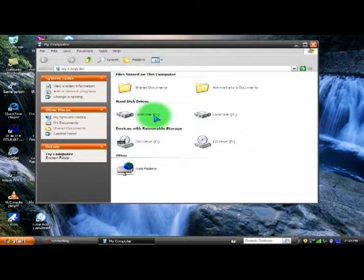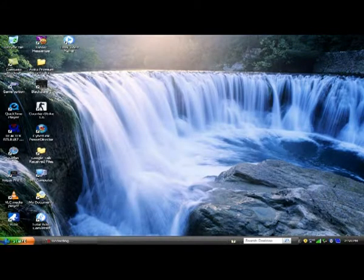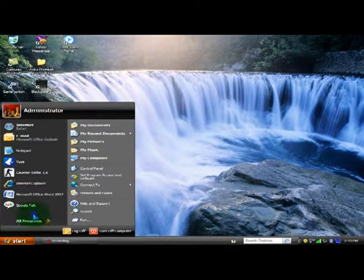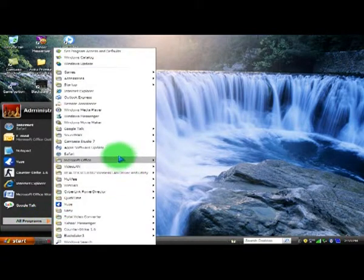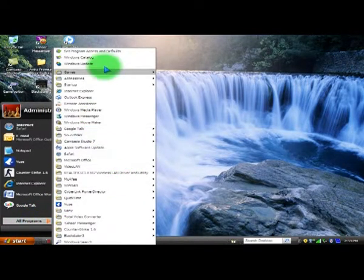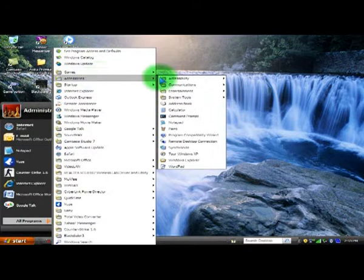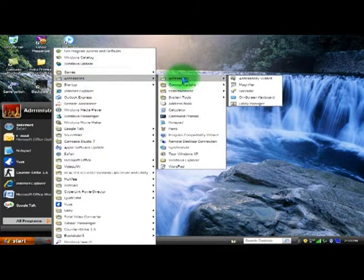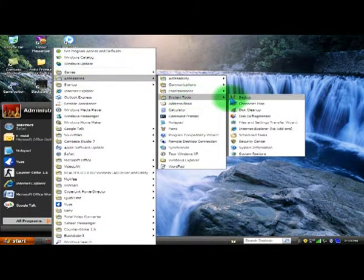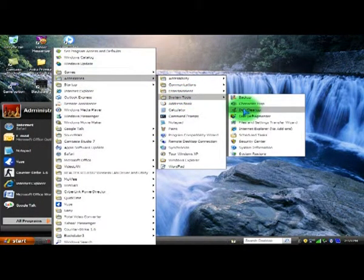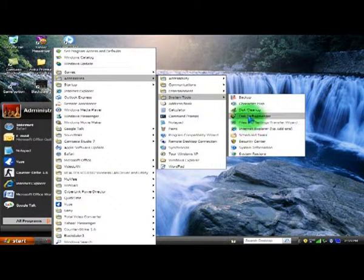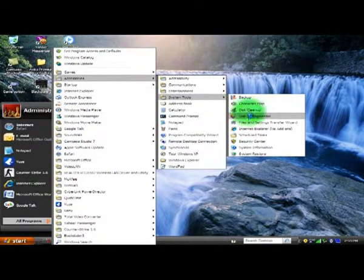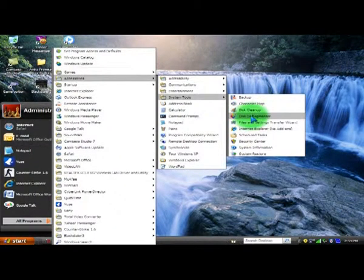The Disk Cleanup tool will help you clean your unwanted files. You can find this in Accessories, System Tools. After doing Disk Cleanup, click on Disk Defragmenter.